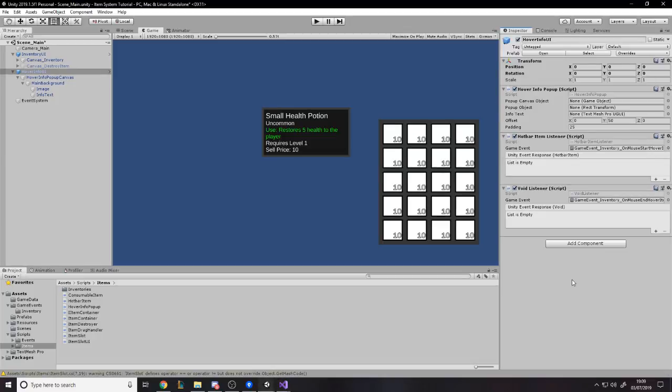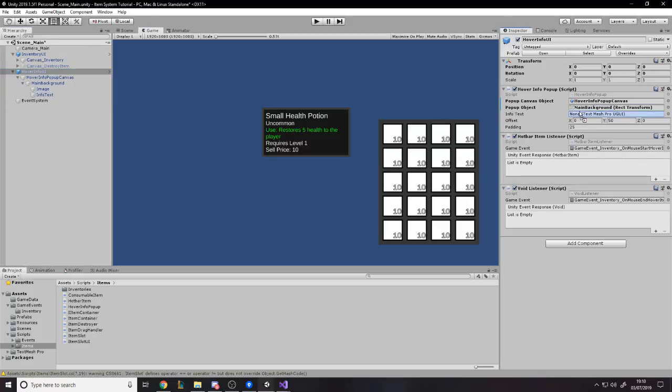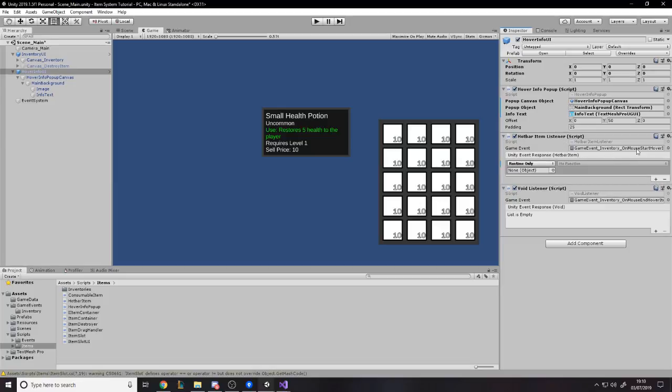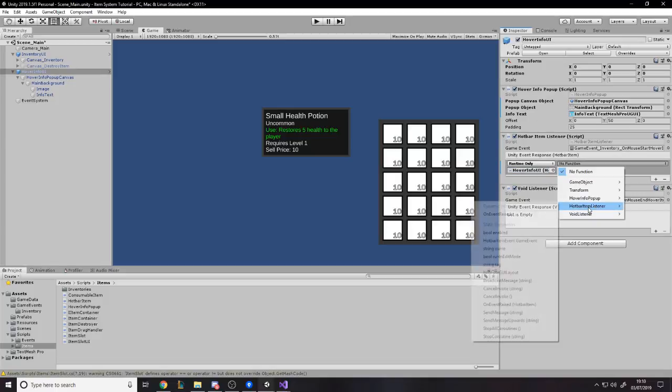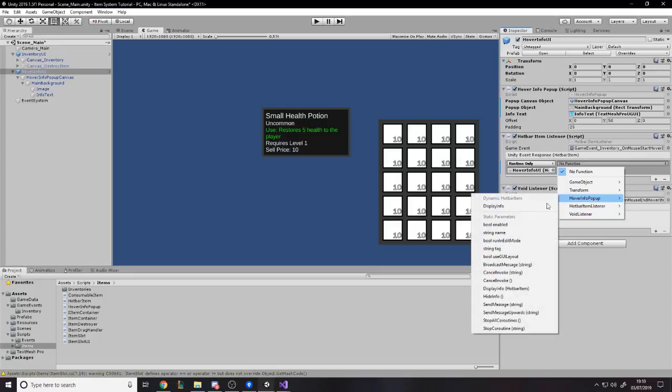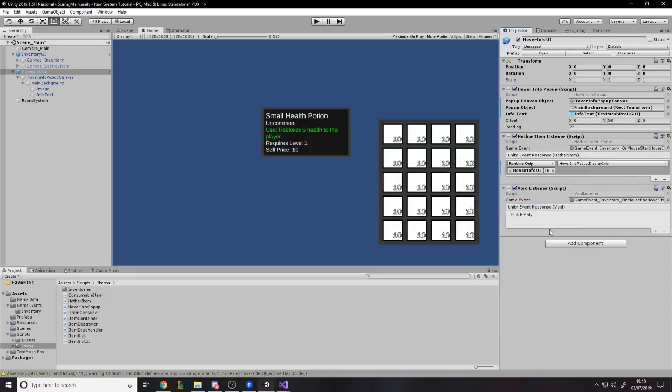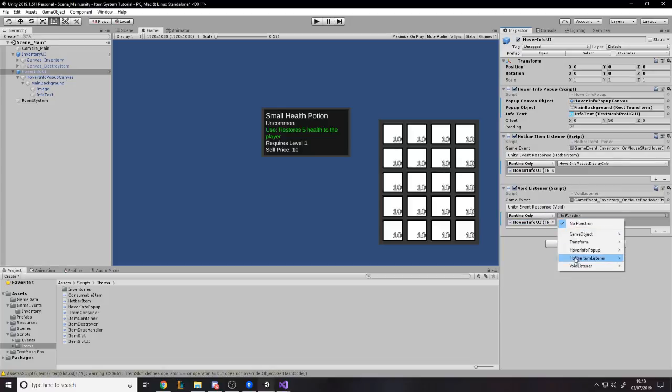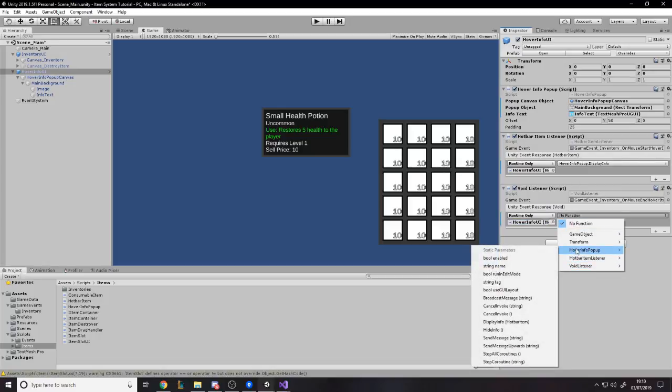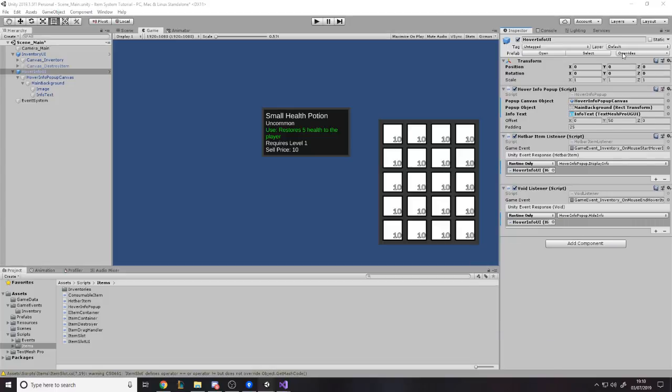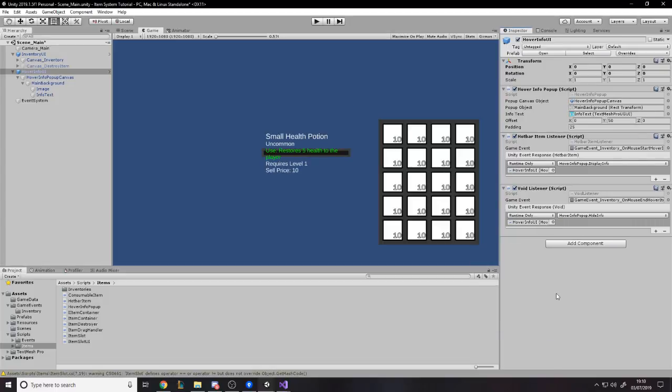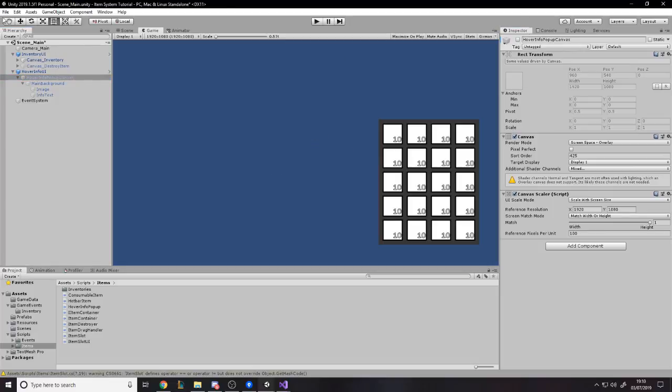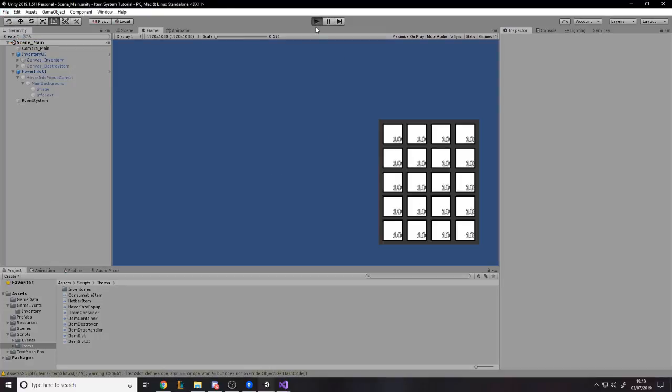So now we just need to drag everything in, so the canvas object is this, the popup object script is the main background, the info text is of course the info text, the offset I went with 50 and the padding of 25 on the screen, and then all we need to now is tell the, when we start hovering an item, we want to tell this script on the hotbar listener to, no on the hover info popup to display info, and then when we stop hovering over an item, we want to tell the hotbar info popup to hide info, now if we apply all, and of course you want to make sure this canvas is disabled by default, so it's hidden, I'm hoping now, if I've done this all right, when I press play.